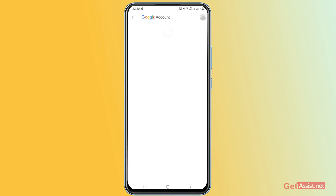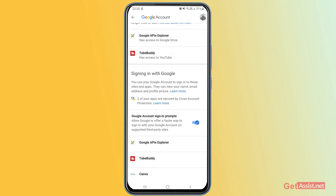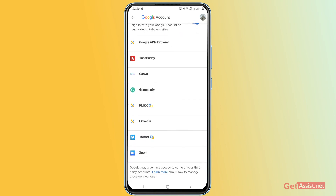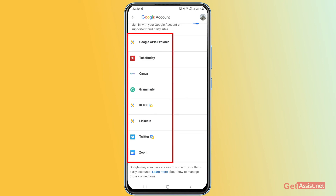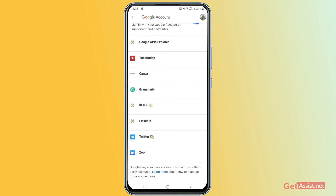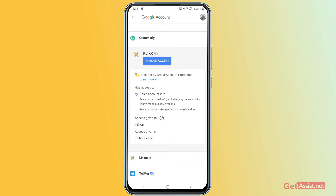Tap the option that says 'Third-party apps with account access.' This shows the apps you've given access to through your Gmail account. You'll see the full list of connected apps. If you see any untrusted app or want to remove one, simply tap on the name of the app. You'll automatically get the option to remove access, along with information about when you granted access.